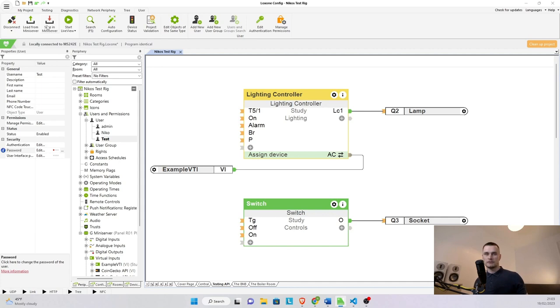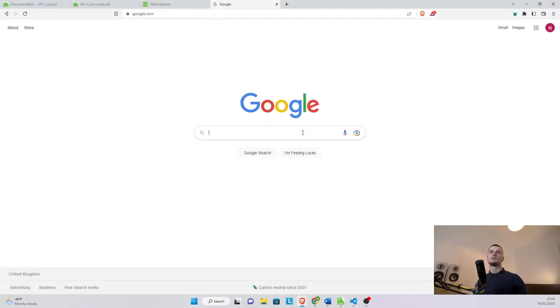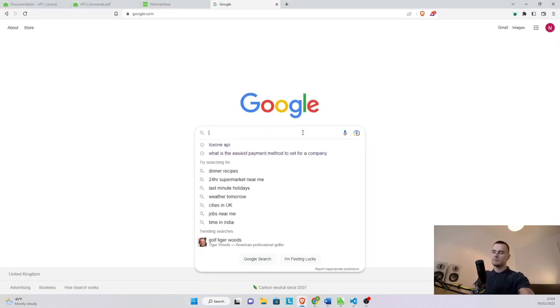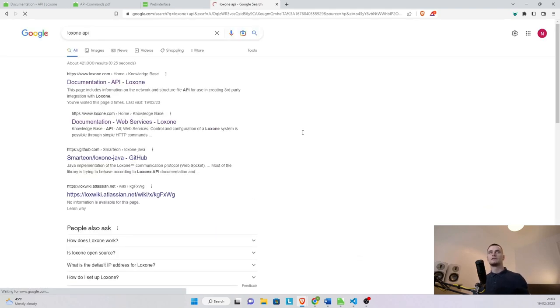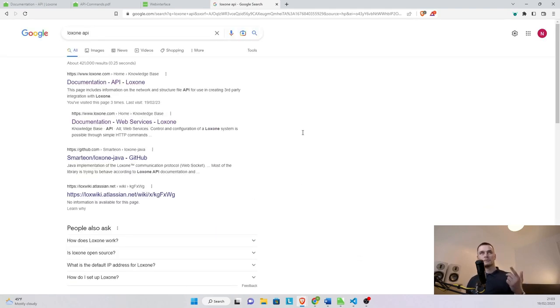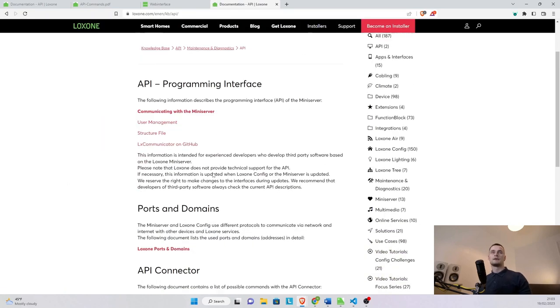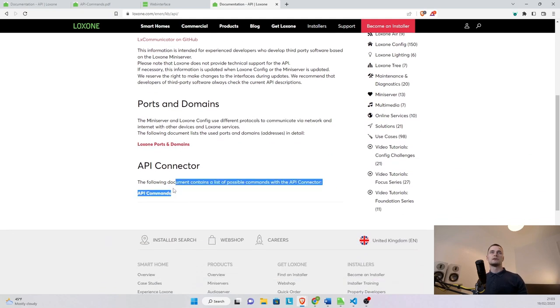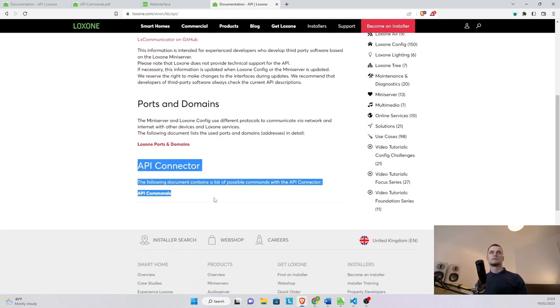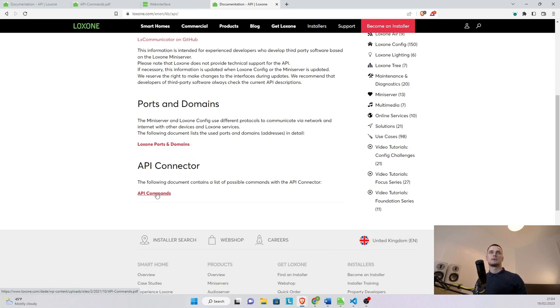Where can you find these commands? You can find them obviously online. If you go to Google and just type in locks on API the very first link that comes on top is going to be the documentation API and then we don't need the communication with mini server, we don't need a structure file, it is all the way down to the bottom. It's called API connector and the API commands is what we want to click on.